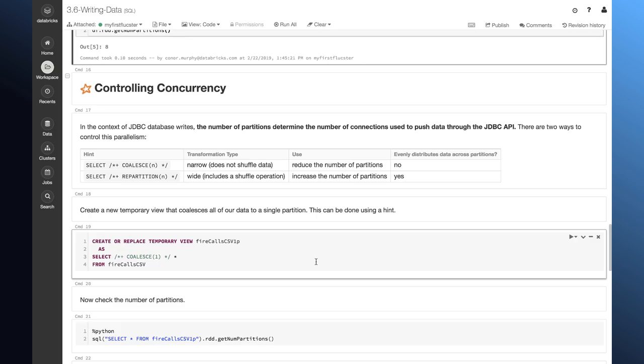So, regardless of what data source I'm connecting to, whether that's S3 or maybe a database using JDBC, these partitions determine how many of those connections I'm making at a given time.